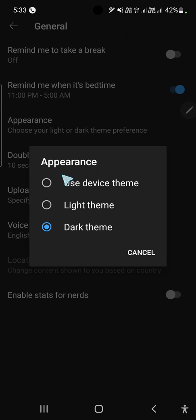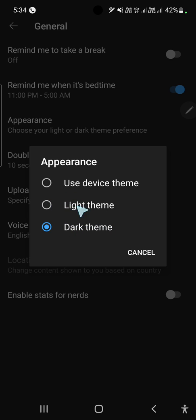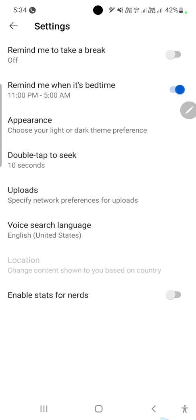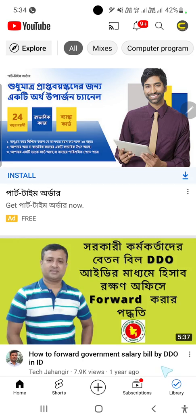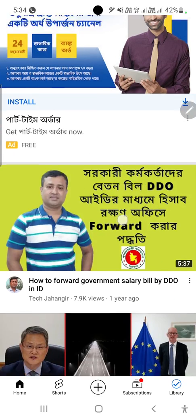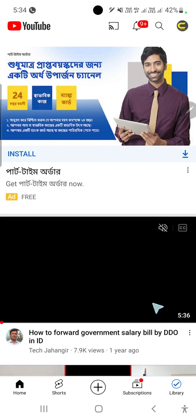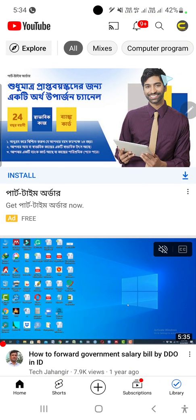Here I have dark theme selected, so now I will switch to Light theme. Everything looks good — this is the light theme. You can also use the device theme option.